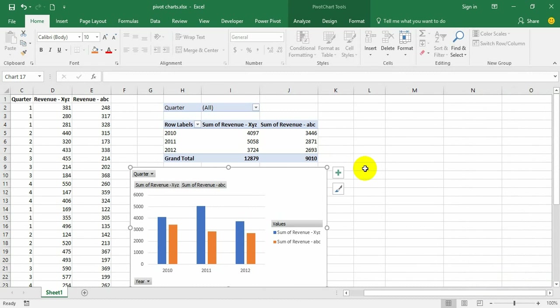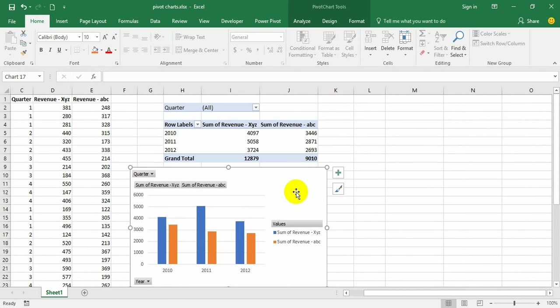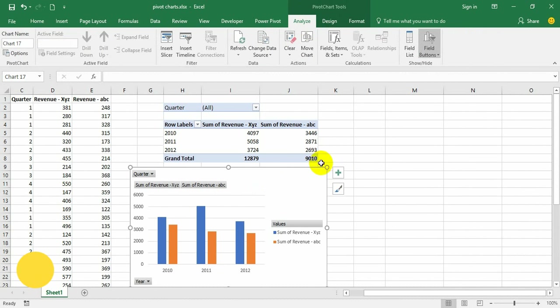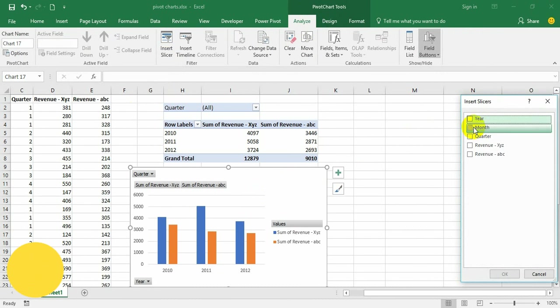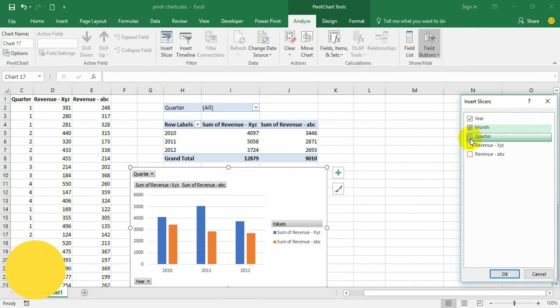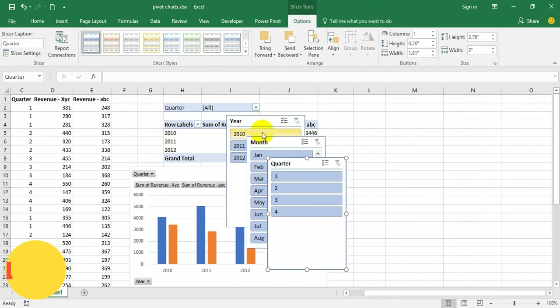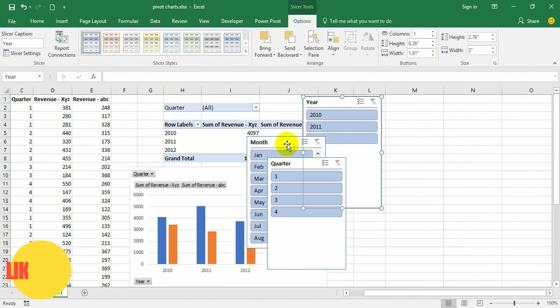To add slicers to this pivot chart, select the chart option. Just place the cursor on the chart, and then go to Pivot Chart Tools, Analyze, go to Insert Slicers, and then select the fields you want, like Year, Month, and Quarter. The slicers are ready.